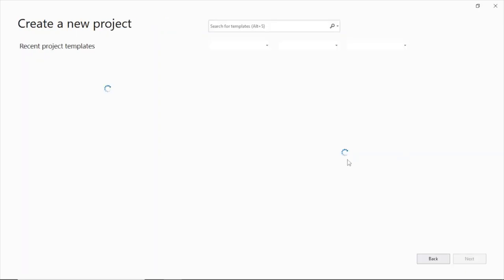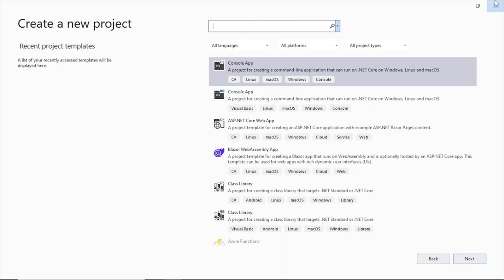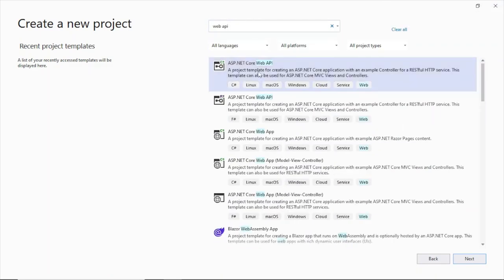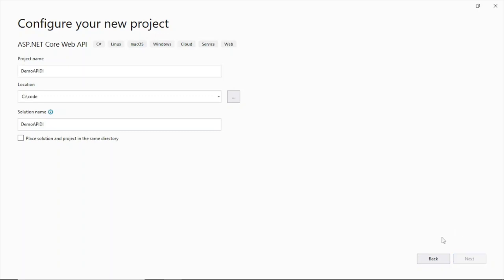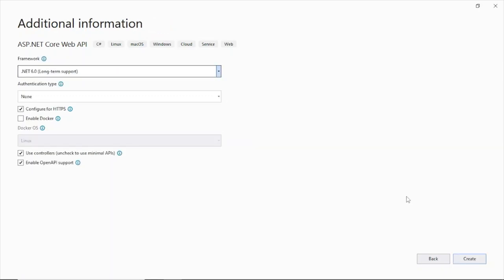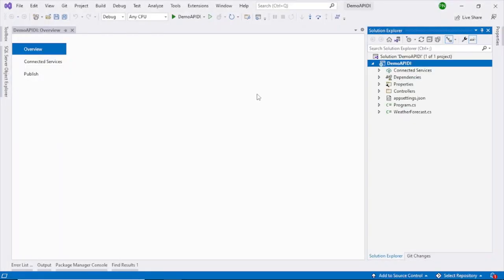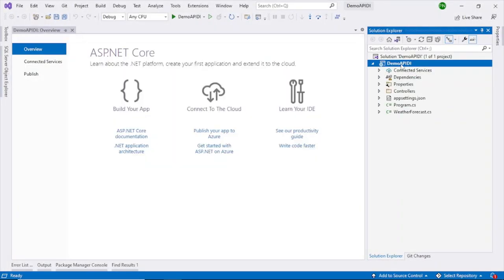Create a new project. Search for web API, select this web API, click Next, give a name, click on Next button, then Create. The web API has been created.